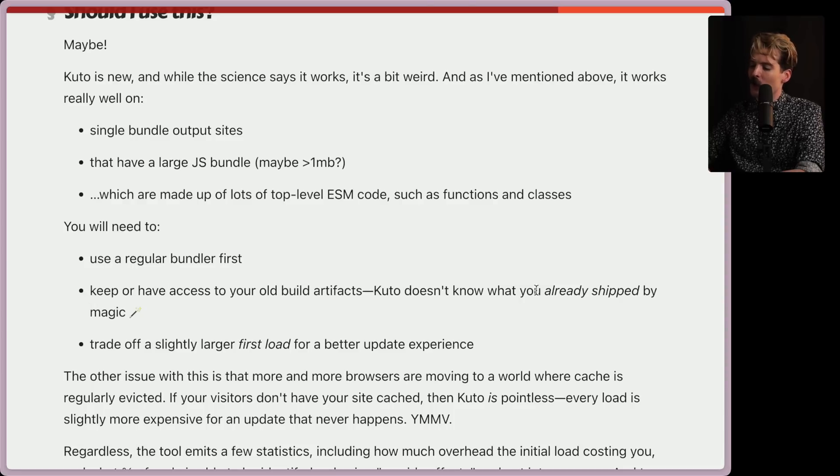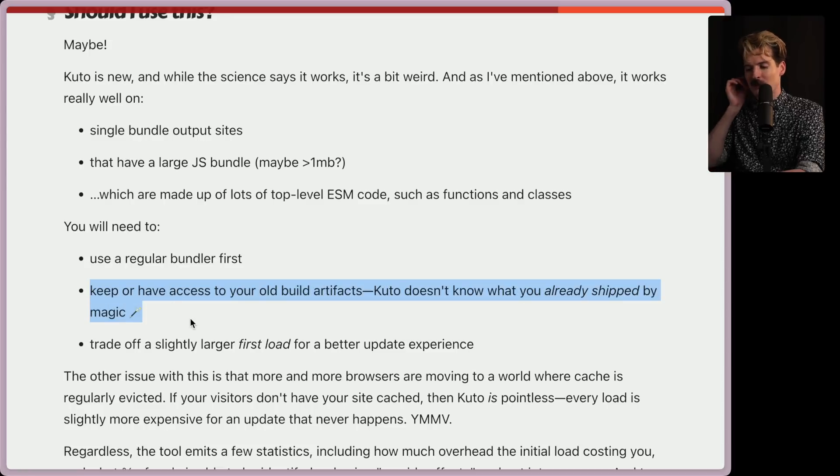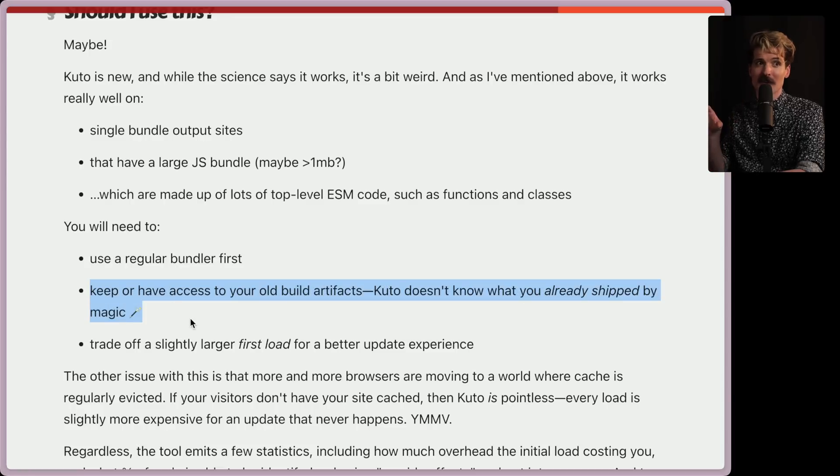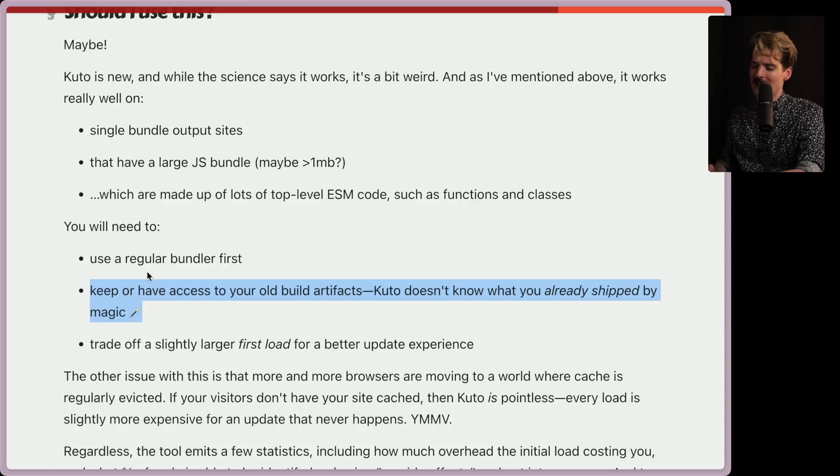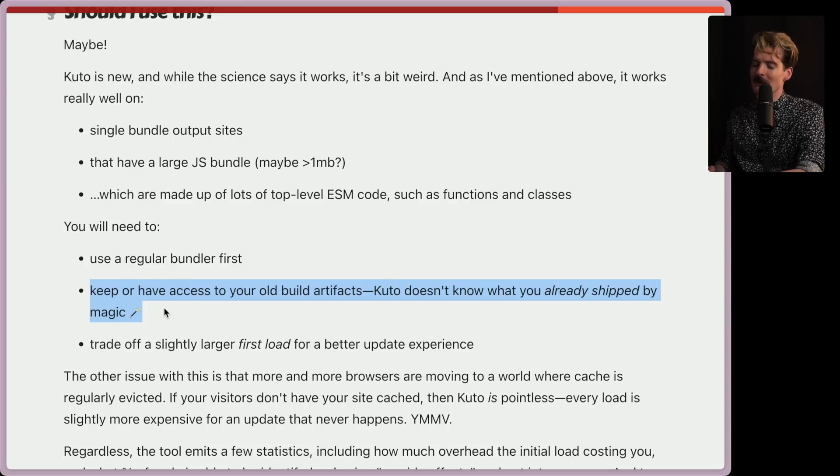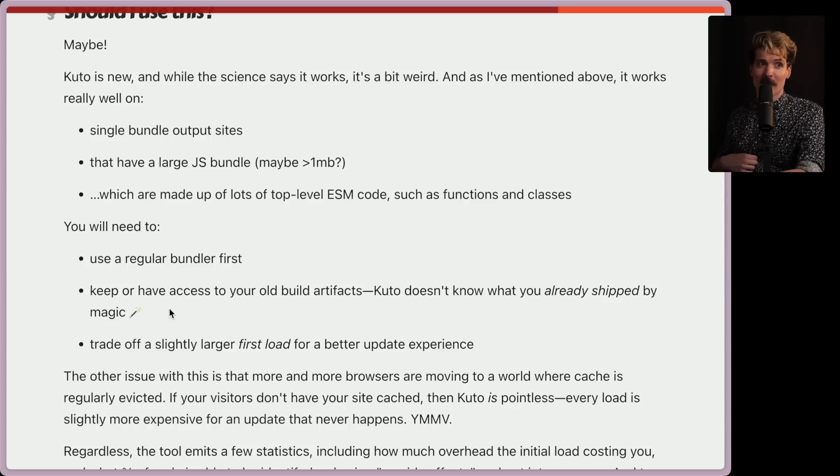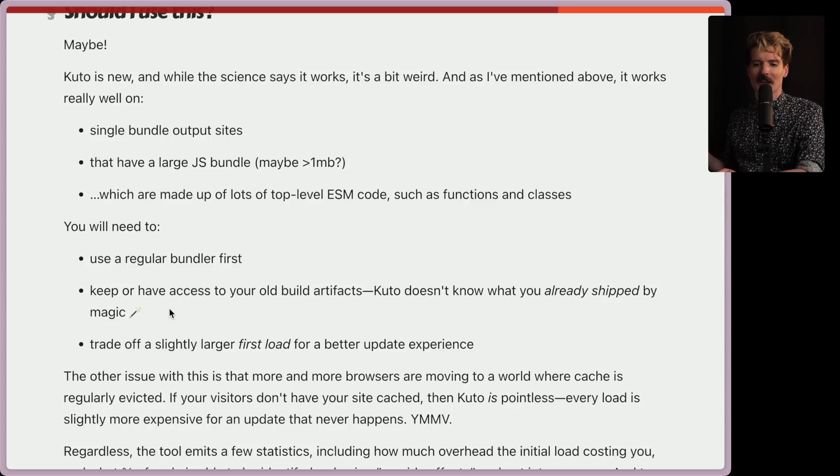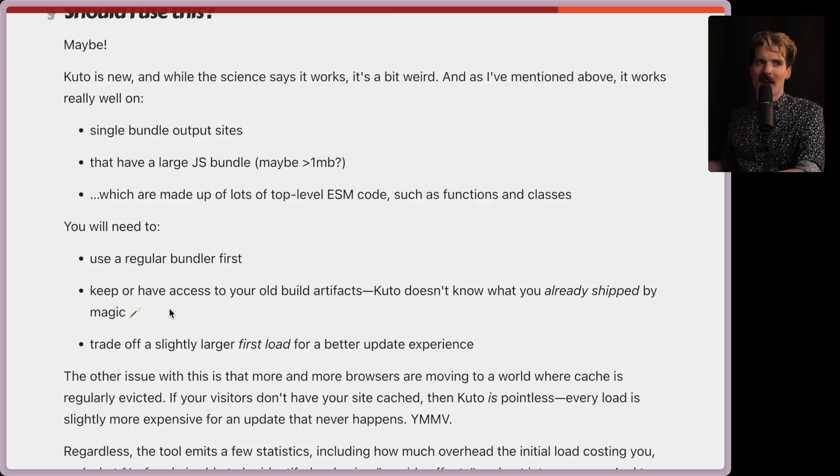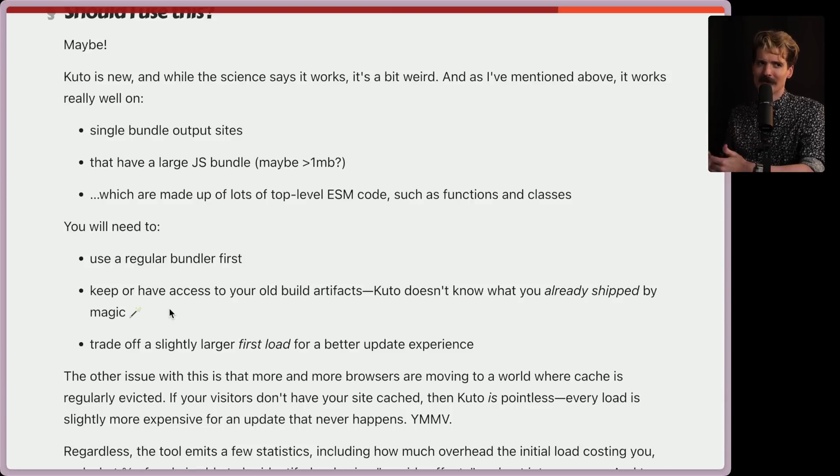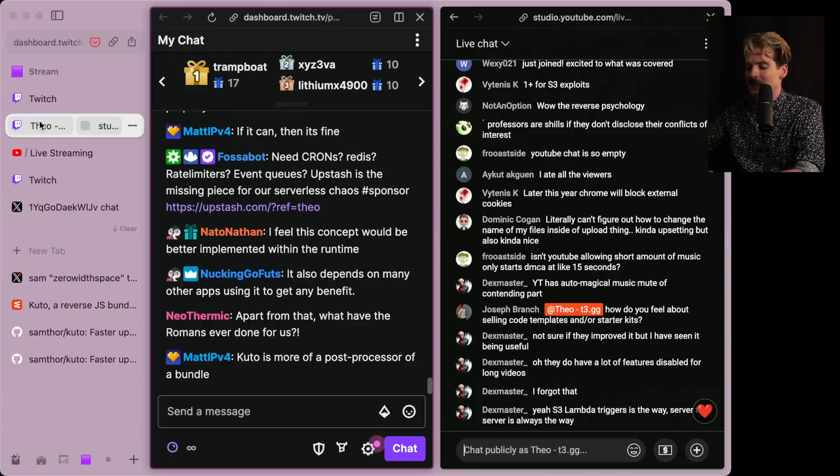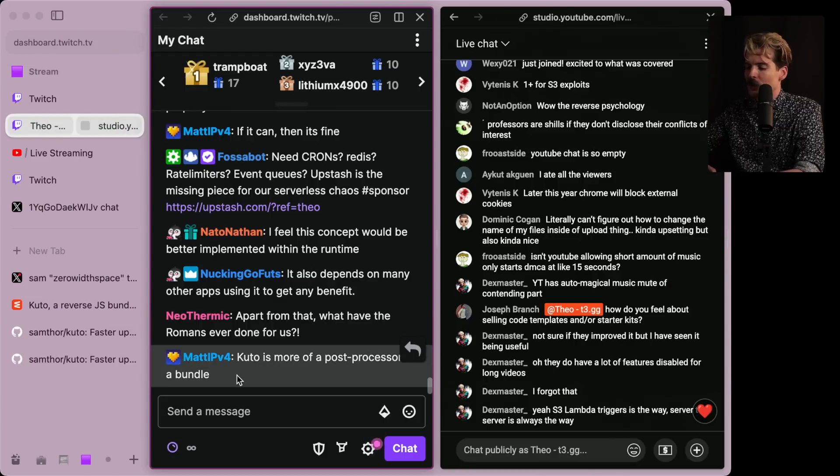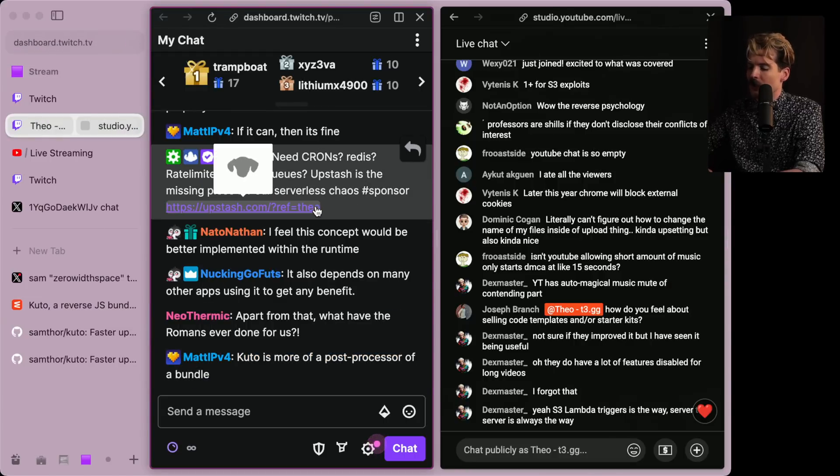You also have to keep or have access to your old build artifacts. Kudo doesn't know what you already shipped by magic. Another important point, because when it's making these diffs to make these new bundles, it needs to know what the old bundle was in order to do that correctly. So you have to store that as state somewhere that it has to reference during the compilation. Right now, if you make a new build on something like Vercel, or even just using it in GitHub with GitHub actions, it has no idea what the last build looked like. So if it's trying to compare the old build in the new build, nope, doesn't do that. Very interesting. Oh, I like that framing a lot. Kudo is more of a post processor of a bundler. It's a very good way of framing this.